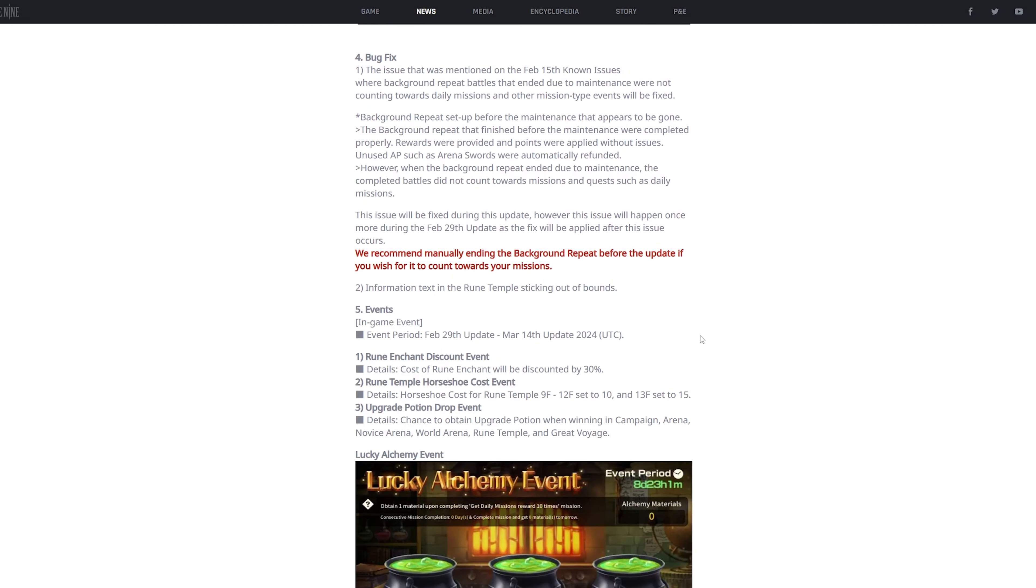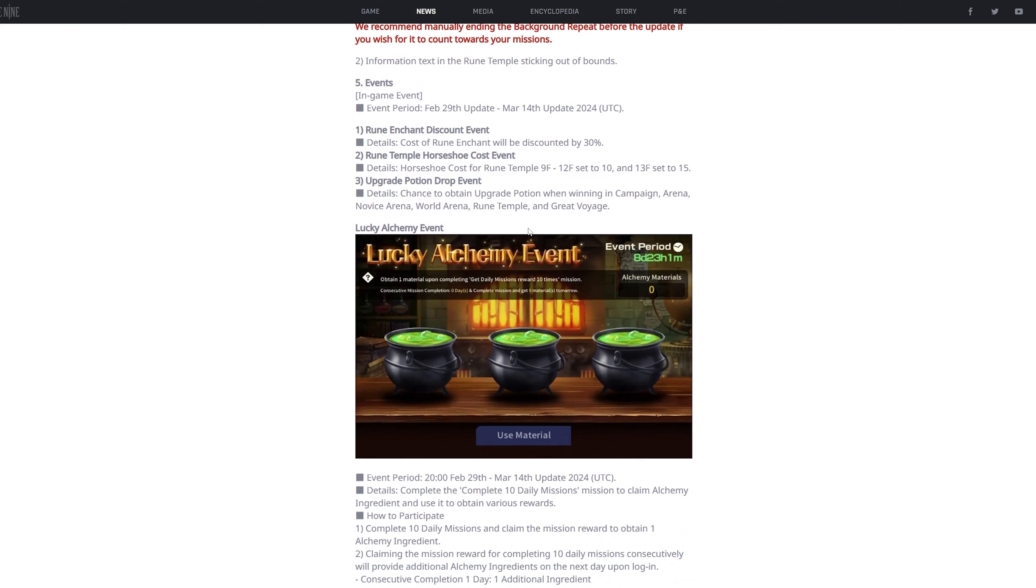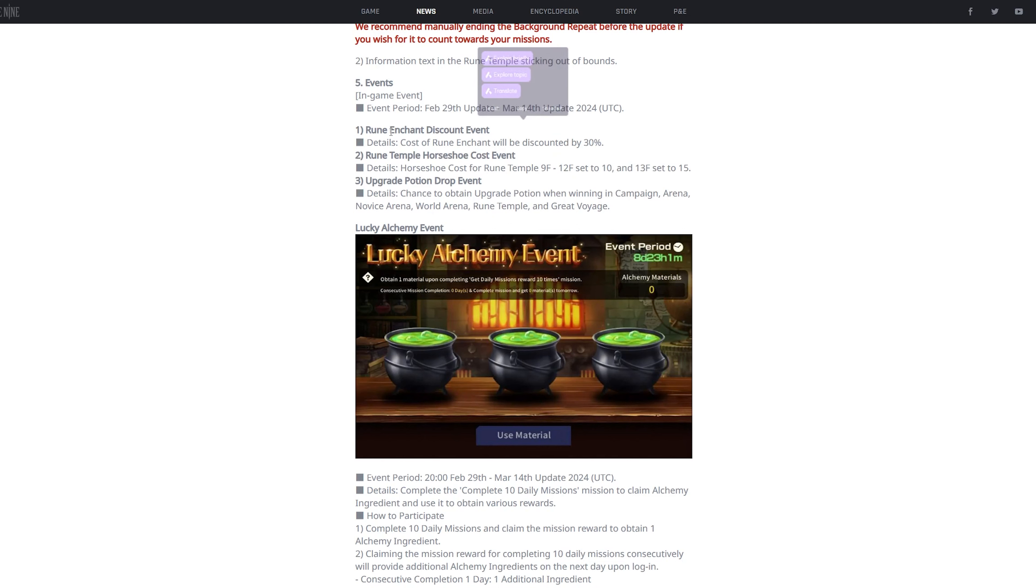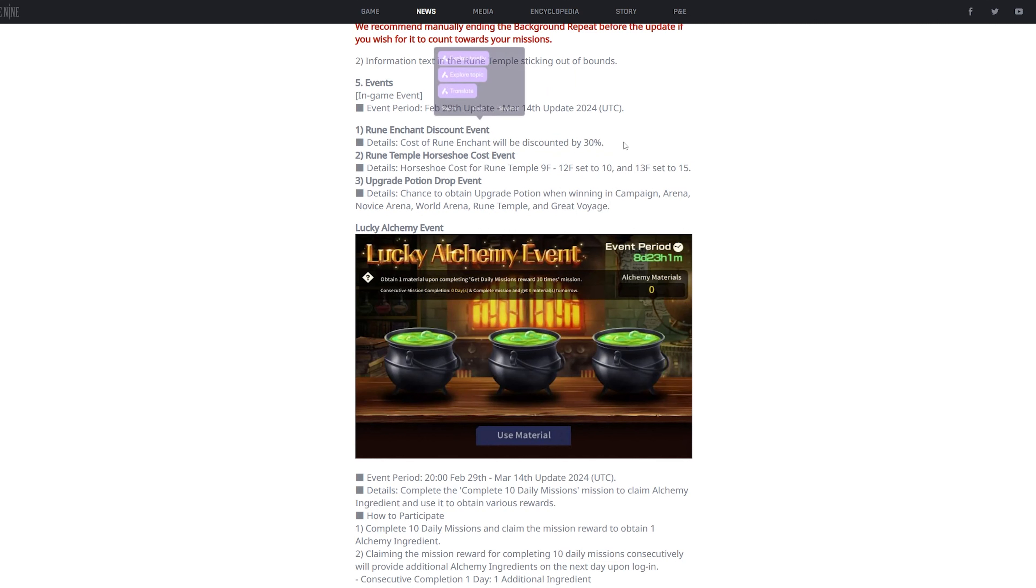Next is the events. This is really important because when this update drops, it's gonna be a really really good time to get runes, especially because there's gonna be not only a rune enchant discount, but also a rune temple horseshoe discount. This is like the best one because it will reduce the amount of horseshoes it costs to run the rune temple.